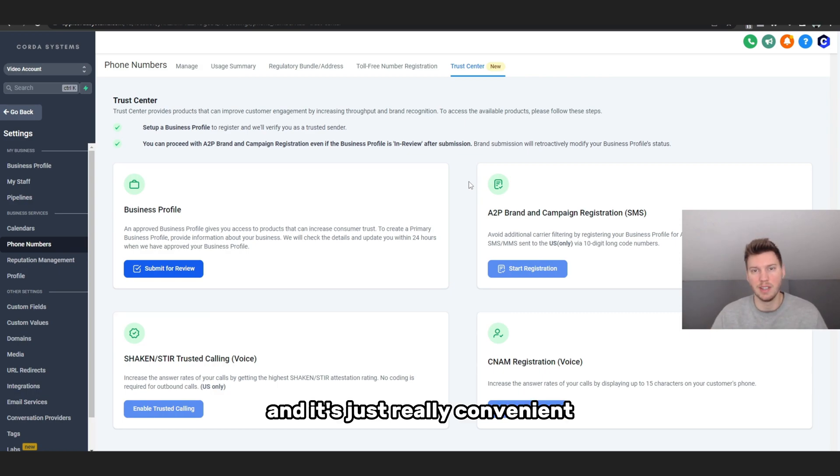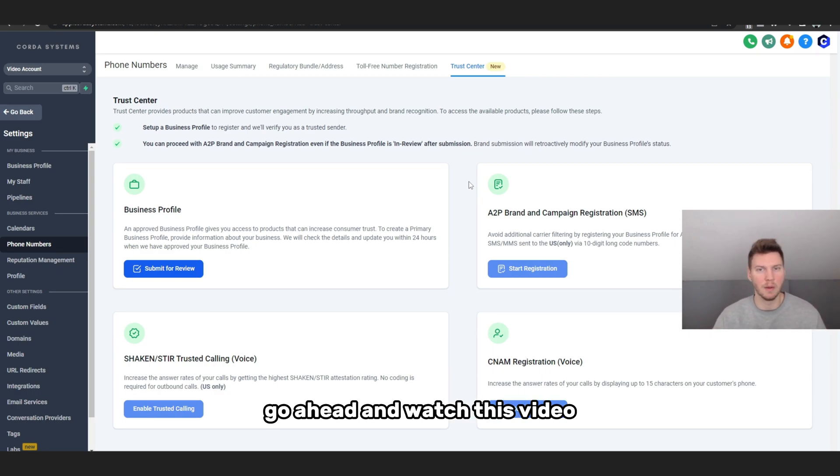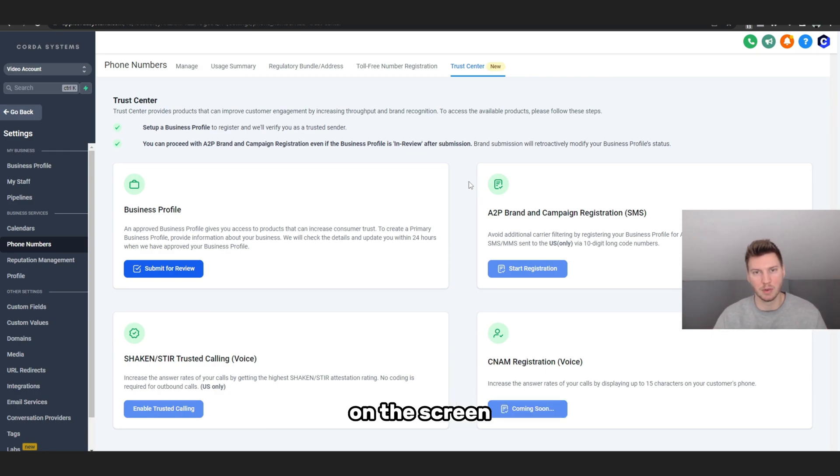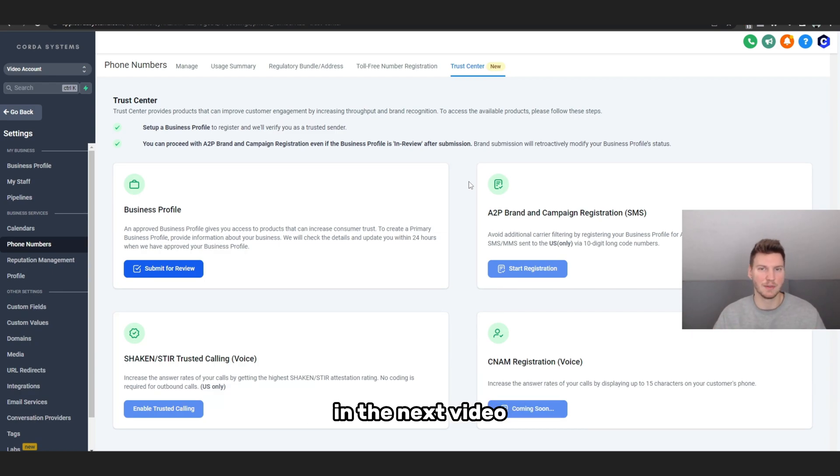If you guys want to learn more about Go High Level, go ahead and watch this video on the screen and continue your journey to learning SaaS and Go High Level. I'll see you guys in the next video. I hope you have a good day.